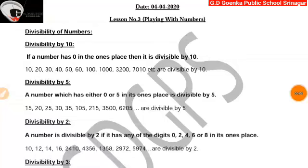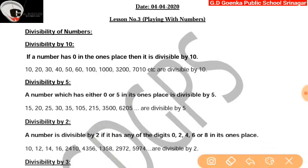Hey dear Goinkans, today we will study divisibility of numbers from lesson number three, playing with numbers. It starts from page number 54 of your textbook. First let us study divisibility by 10 and see the condition for a number to be divisible by 10.